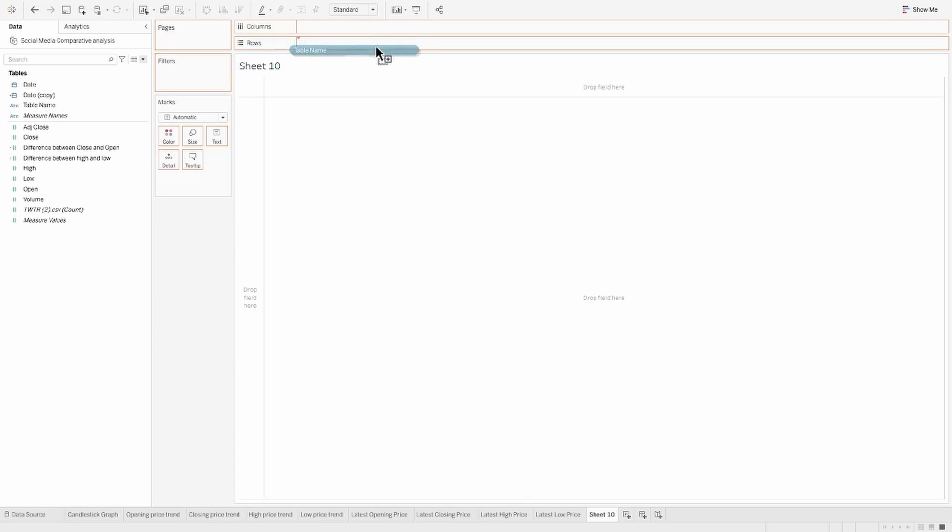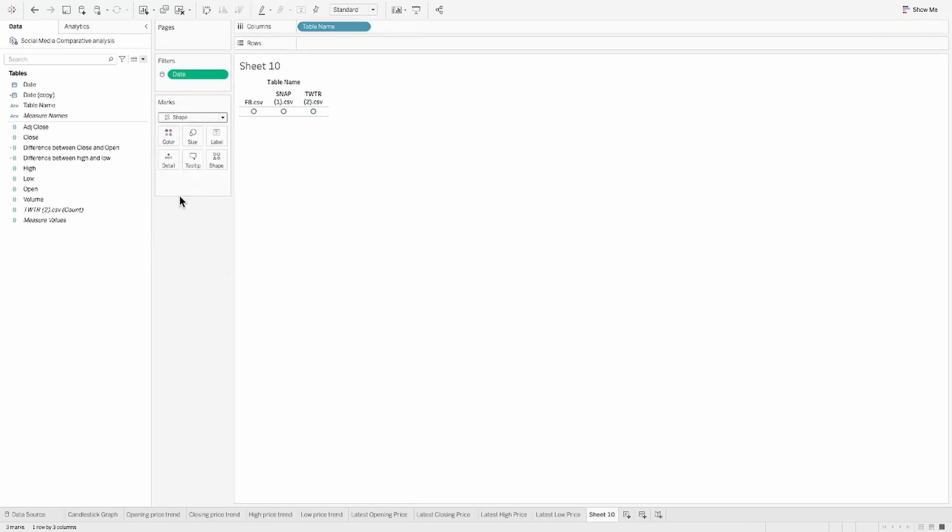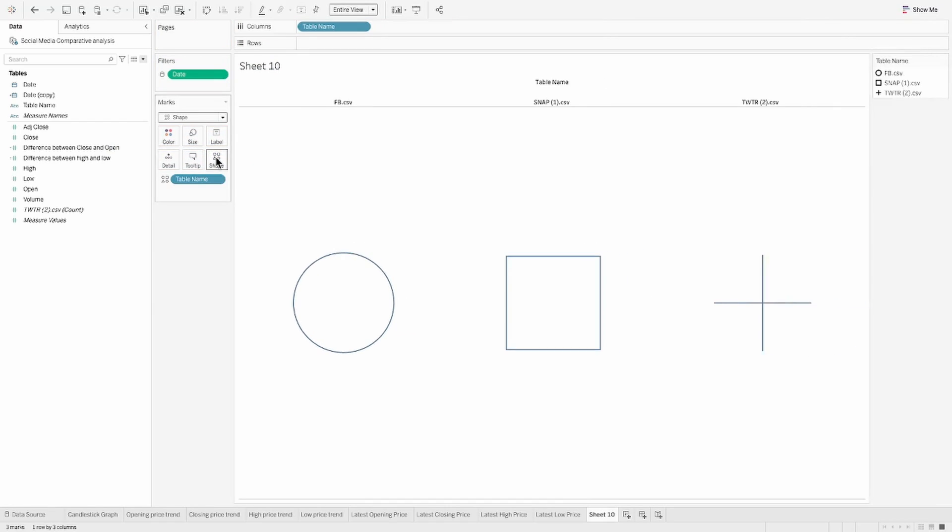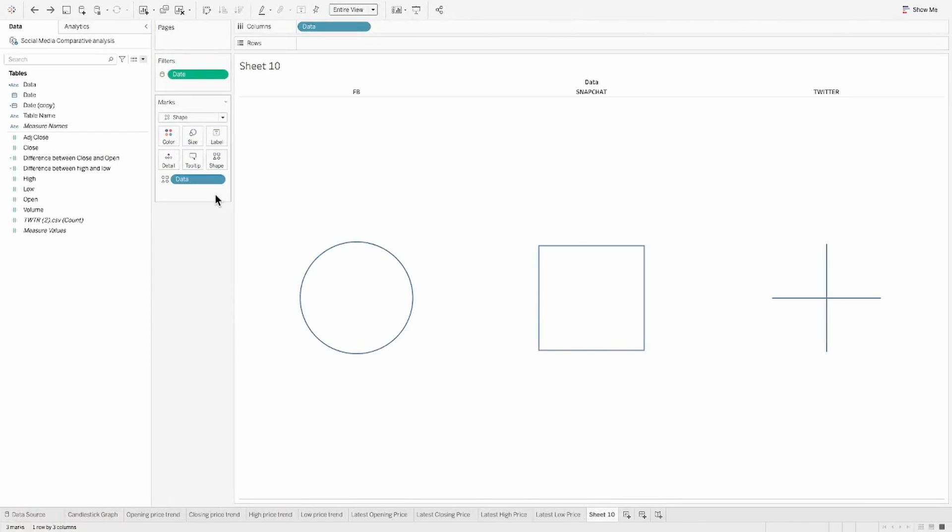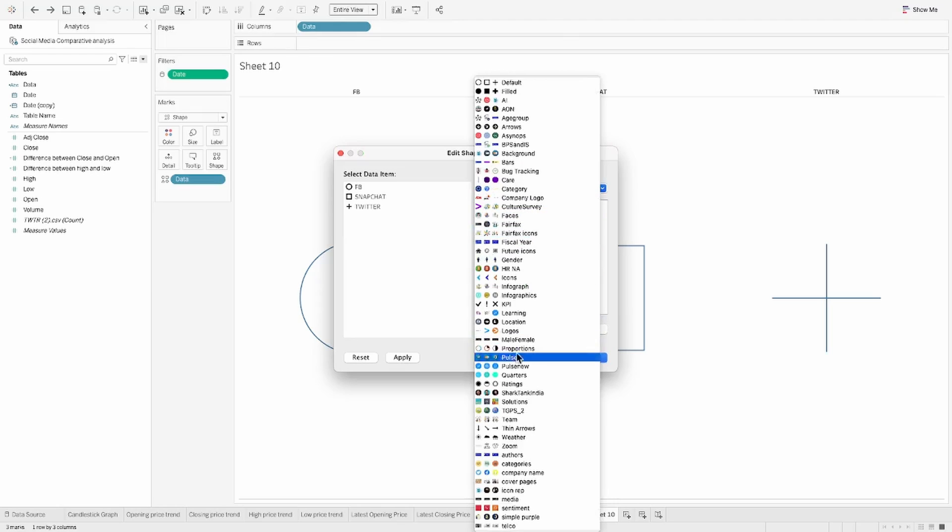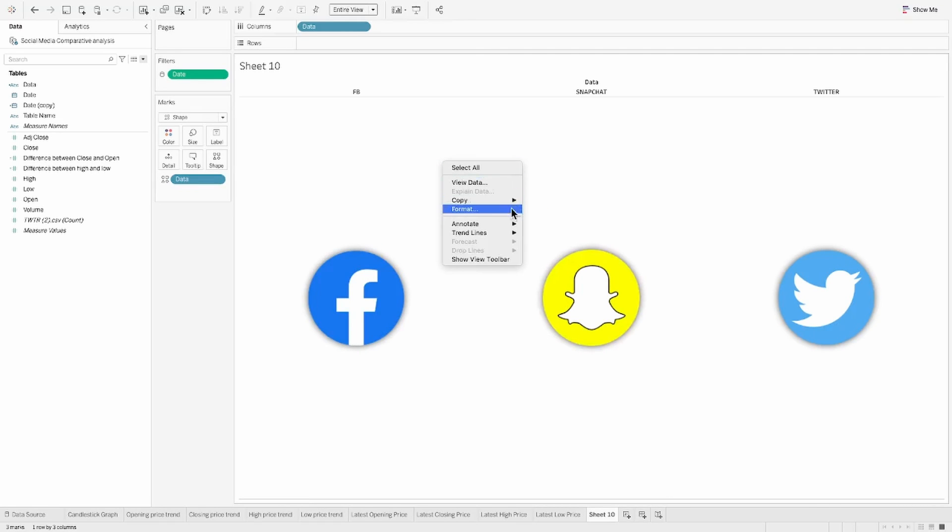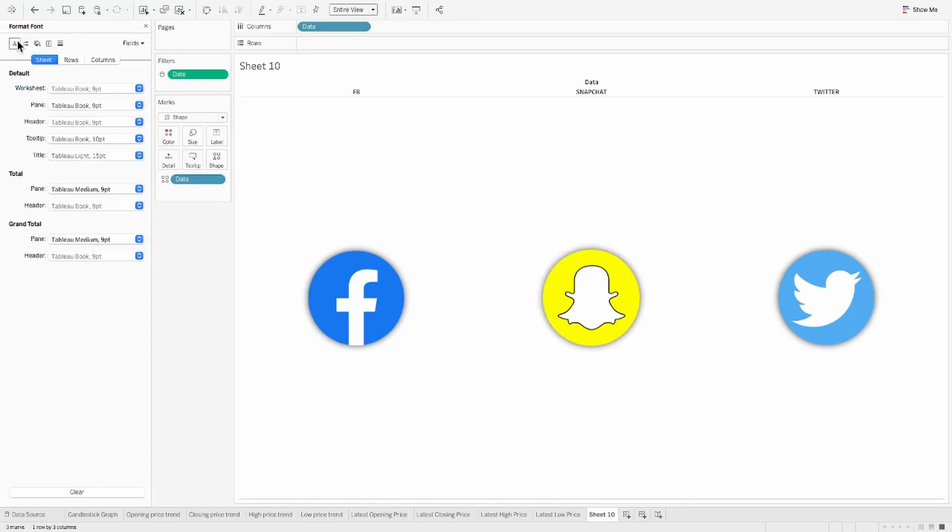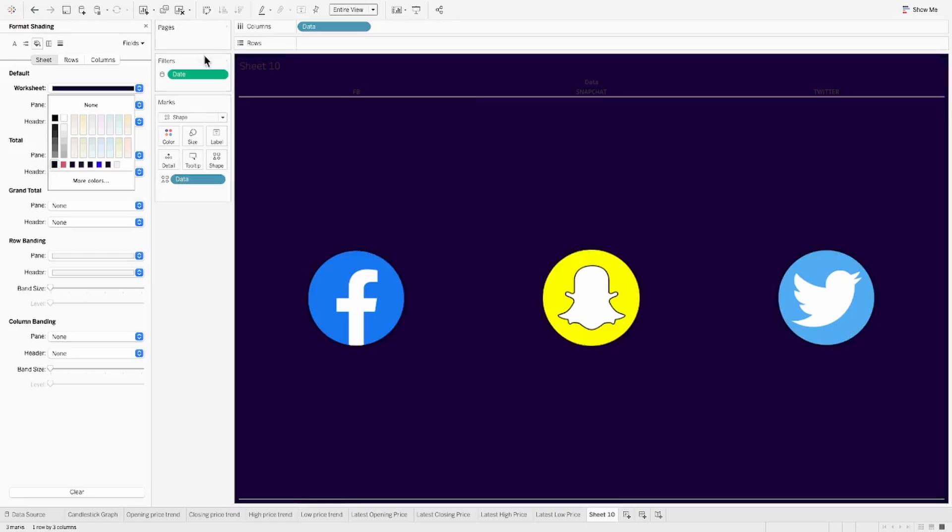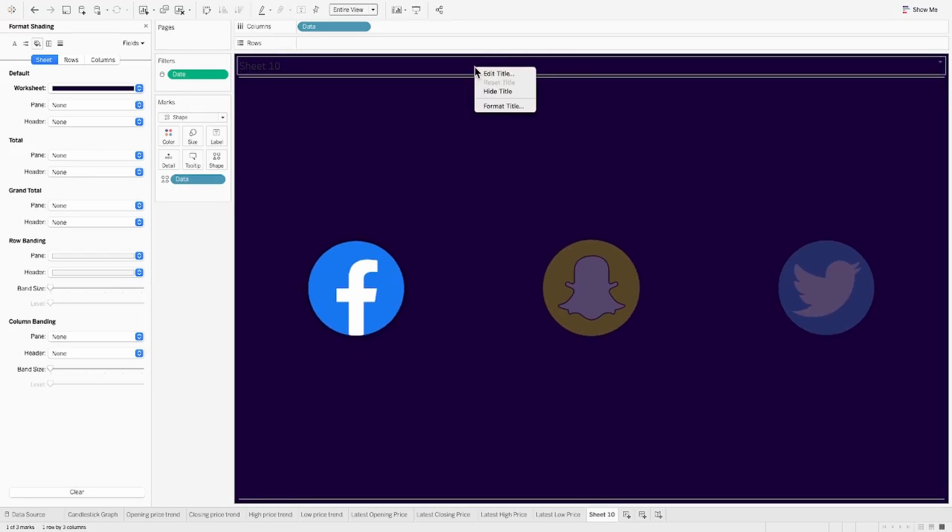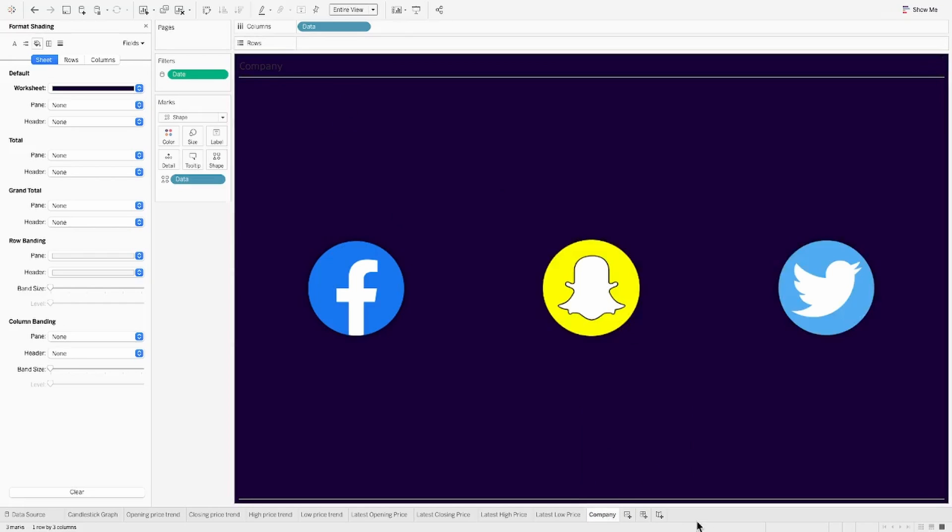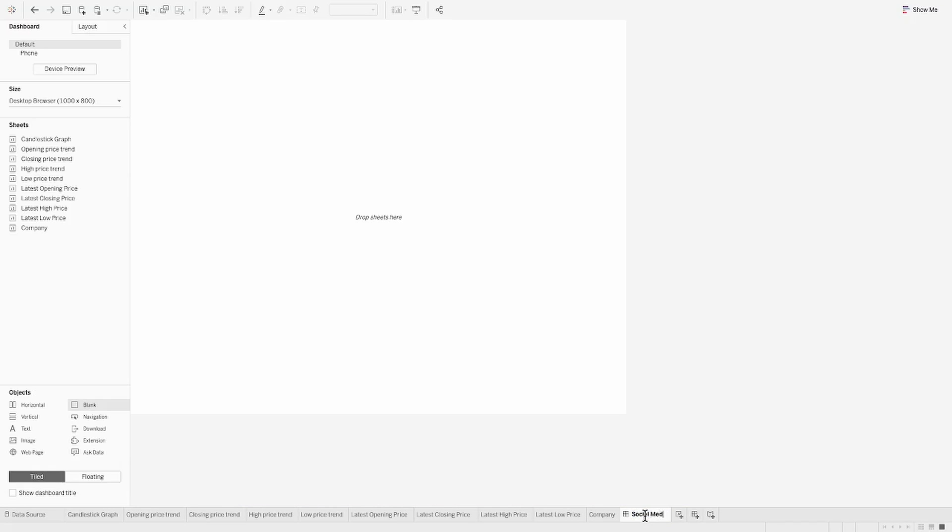This is what we are going to do. Let's pull the table name into the column shelf. So now we have all of these three different sources and we'll put the same to the shape as well. Now let's reload the shape and assign a nice relevant shape to each of these marks. And once done, let's hit OK. Format the background. Let's align it in the same way as the other sheets and hide the headers and any lines that you see on this sheet currently. The major task that's left now is to put all of this into the dashboard and make this a great one.